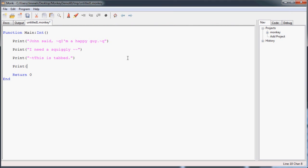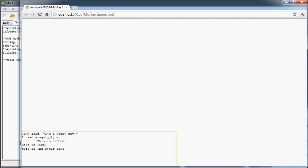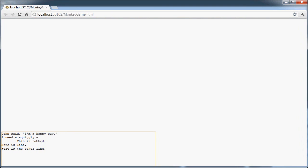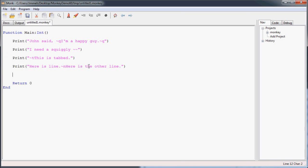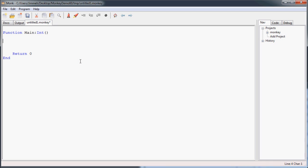And finally, the last special character you'll need to know is the endline character. Basically, what this does is it breaks the string up into separate lines. It's like pressing enter on the keyboard. I'm not very good at explaining these things, so I'm just going to show it to you. So I'll put it like here is a line. And then we will use the squiggly N for endline. And then we'll say, here is the other line. And we'll build that. You can see it printed here as a line, then it hit return down. Here's the other line.